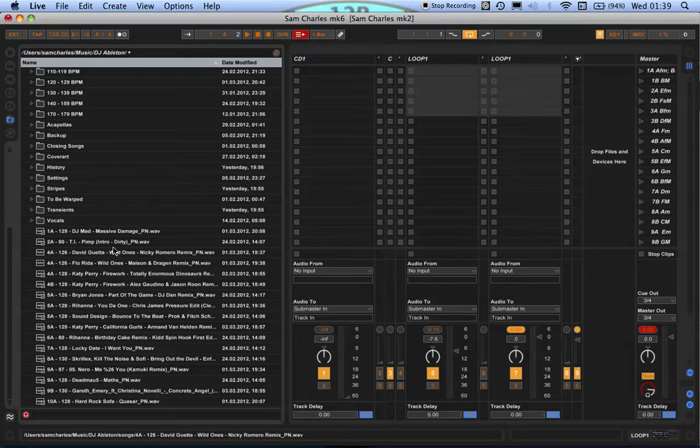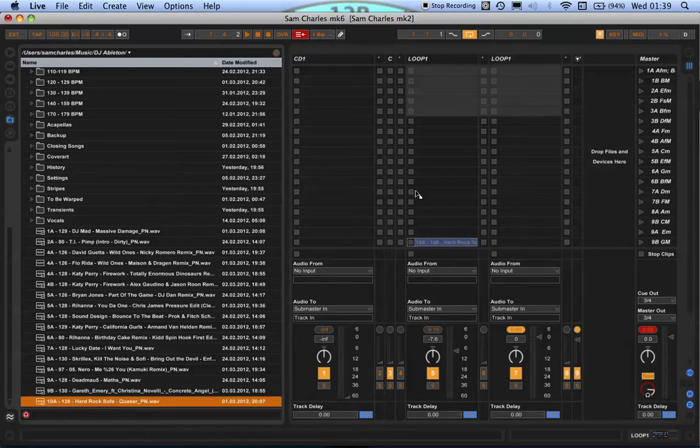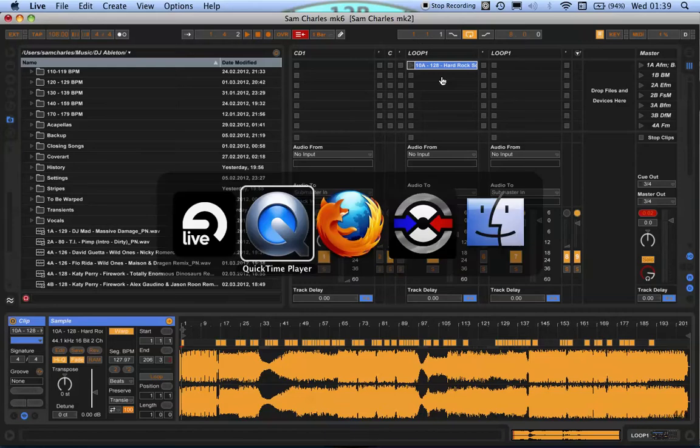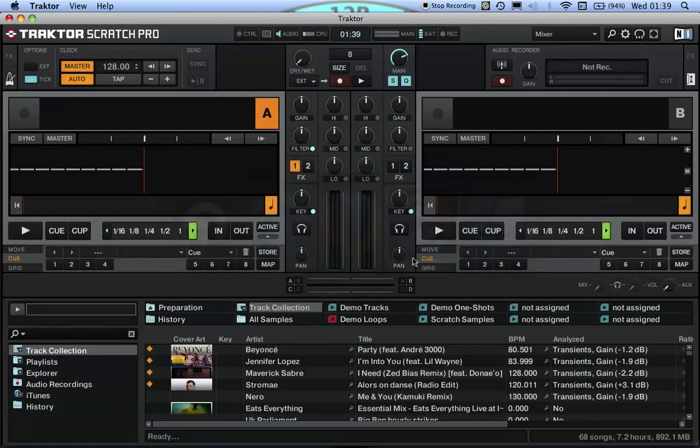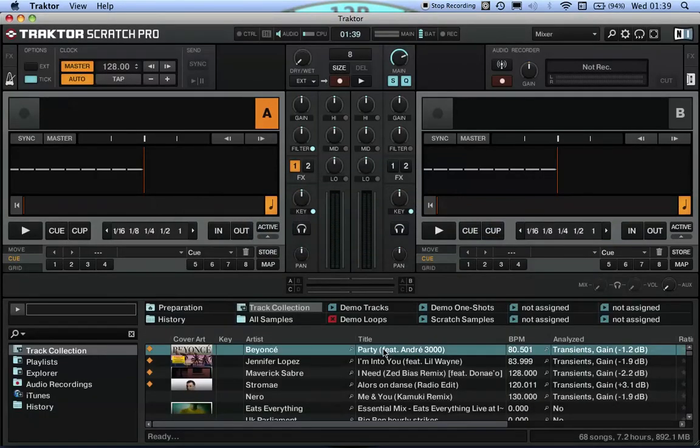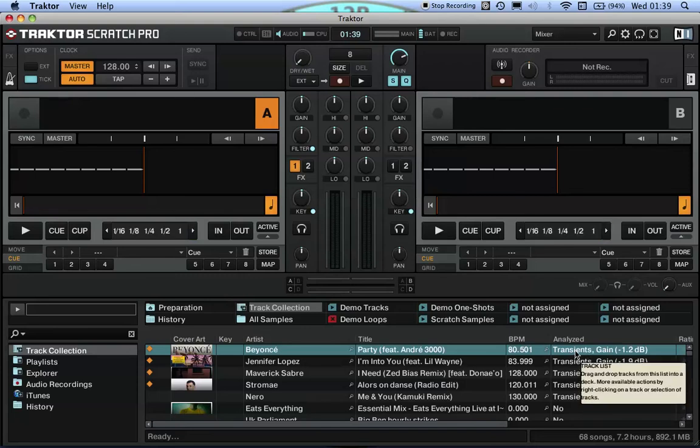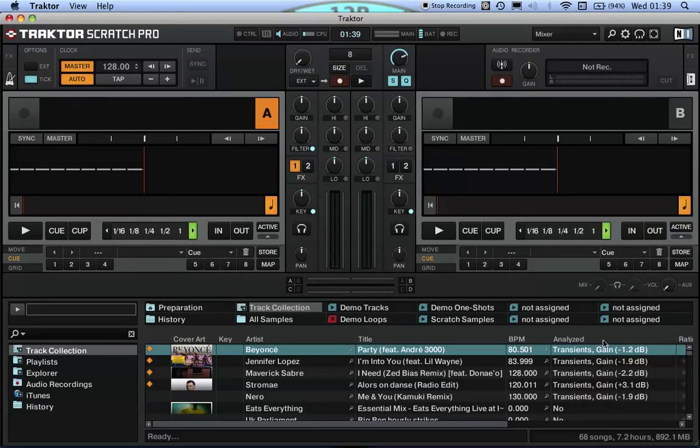Use something like Traktor. Let's pretend that was the same song. Traktor will, when you import anything into Traktor, analyze and tell you the gain alteration in the analyzed field.